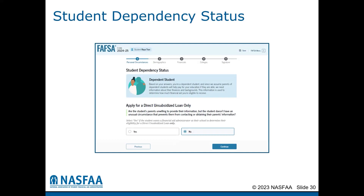The FAFSA asks questions to determine the student's dependency status for Title IV financial aid purposes and to determine what funds the student may be eligible for. The student will be asked a series of questions to help the FAFSA determine if they are a dependent or an independent student. If the student answers no to all of the dependency status questions, the student is a dependent student and will be prompted to invite the parent as a contributor.